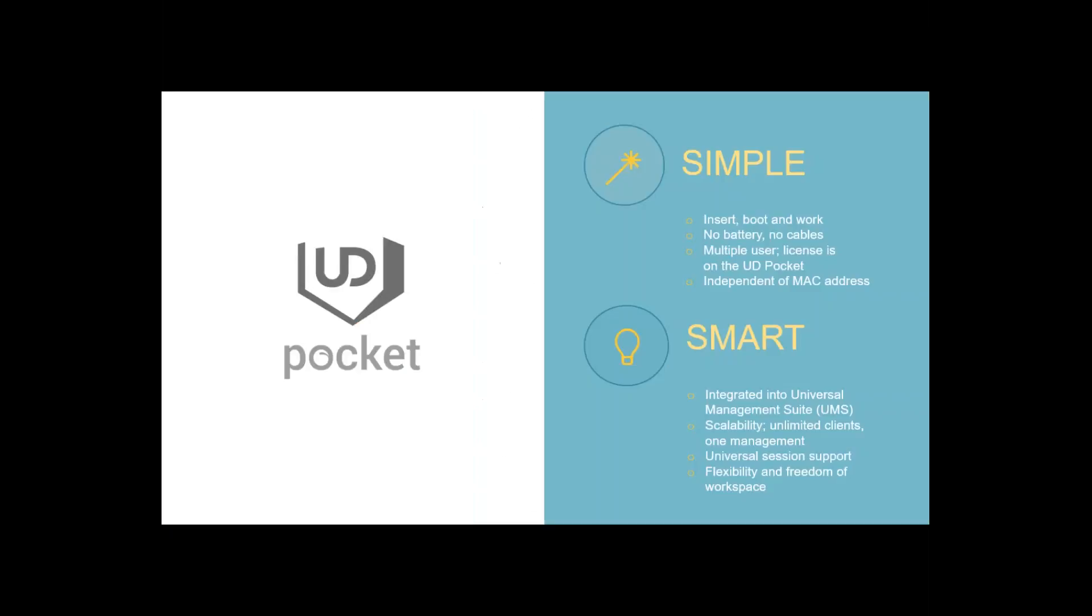I put the key features into a few slides. It's very simple because you just insert, boot and work. Of course, no battery, multiple user and you have independent of MAC address because the license is on the stick. It's the serial of the stick. Of course, it's fully managed by our Universal Management Suite as you know from every product of IGEL.